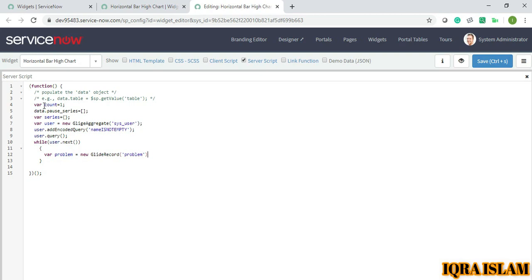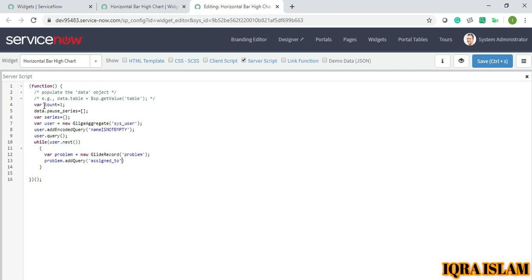Now problem.addQuery - assigned_to is one of the fields which refers to my sys_user table. You guys can go and check there, user.sys_id.